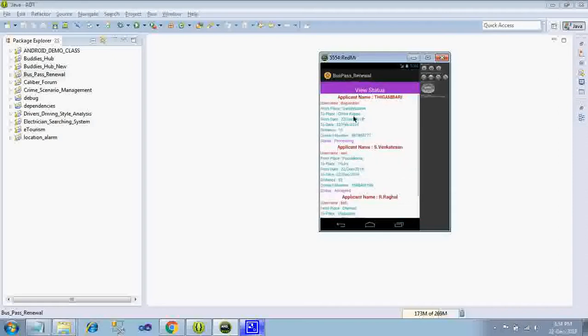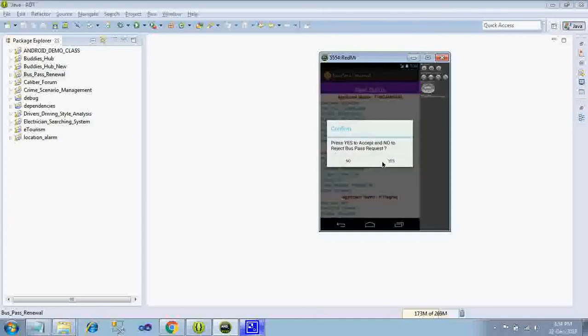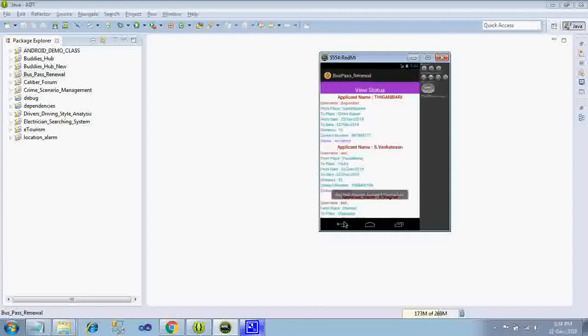New one will be coming to the first, so I will just select it. If I give yes means accept, no means reject, I give yes. Okay bus pass request accepted successfully, status is accepted now.